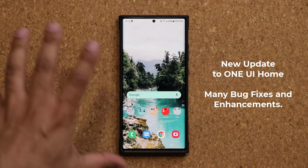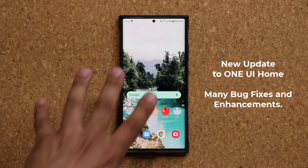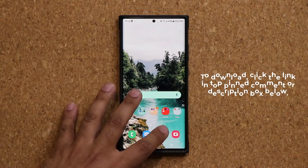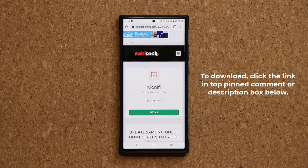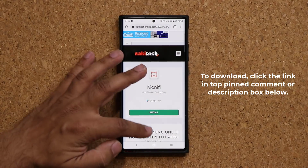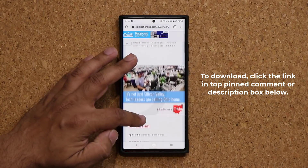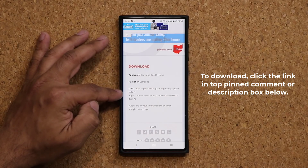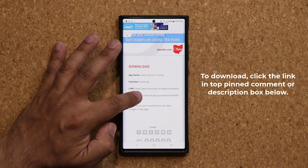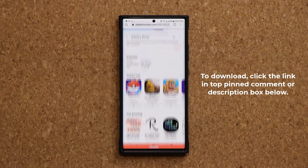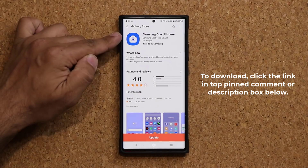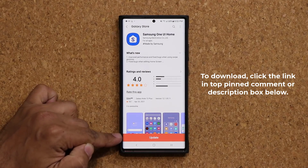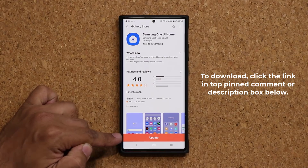To download this update, all you want to do is click the link down below. Once you click the link, scroll down just a little bit under Download and click the link right here. This will take you straight to the Samsung One UI Home update screen, and at the bottom you are going to see the Update button.